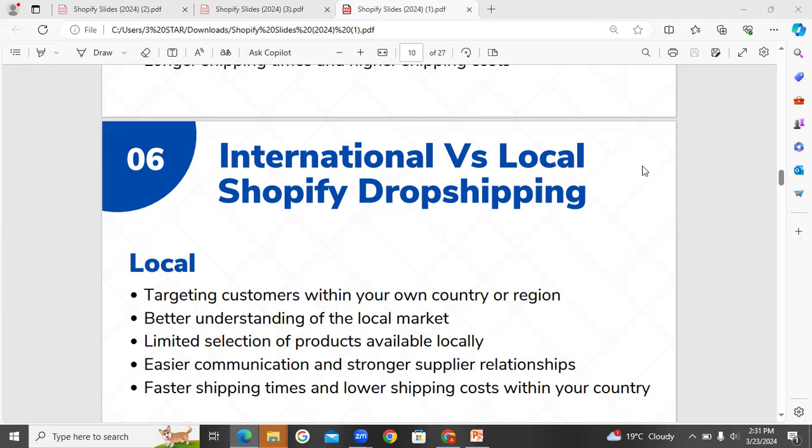If you are targeting customers within your own country or region — if you are targeting local, you can target local. For example, Pakistan e-commerce. If you are targeting a local country, the country will target the same market. Simple as compared to international.